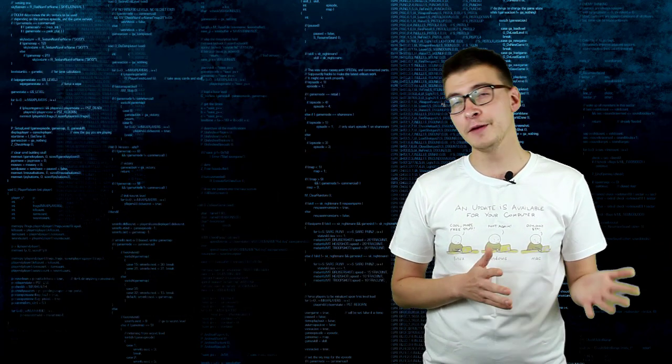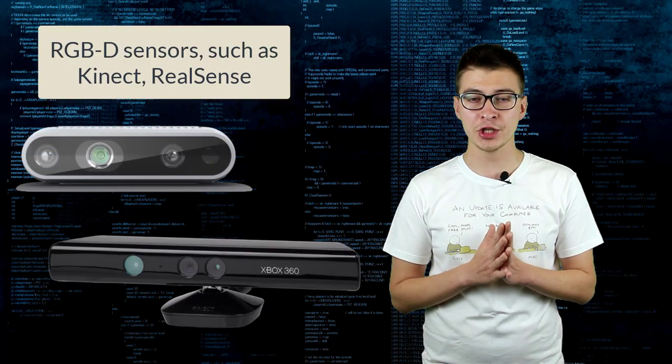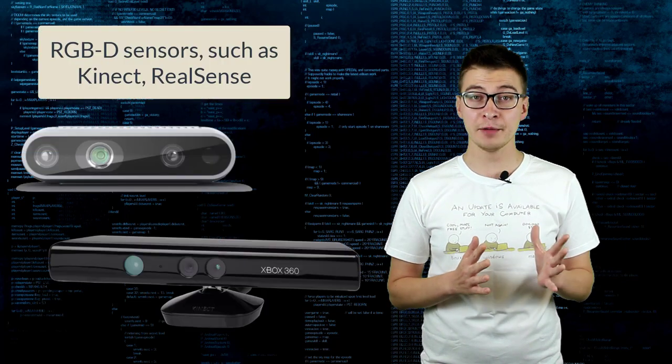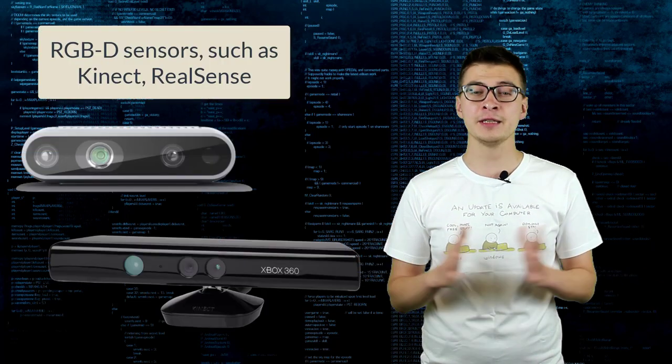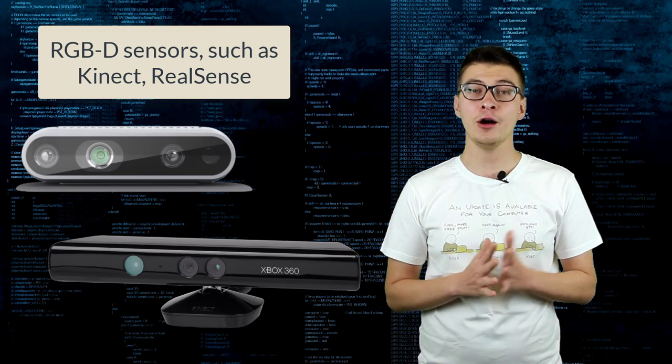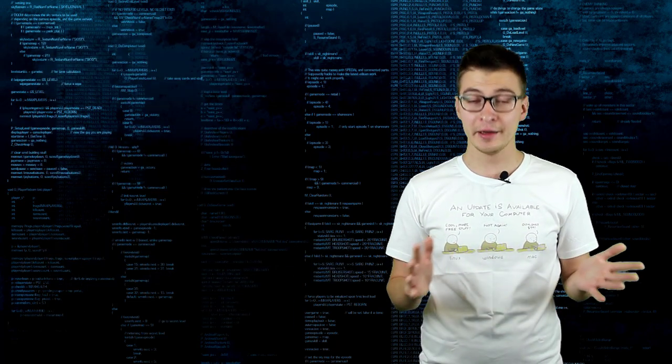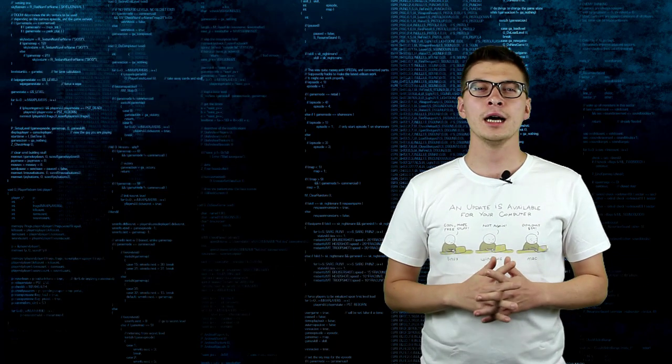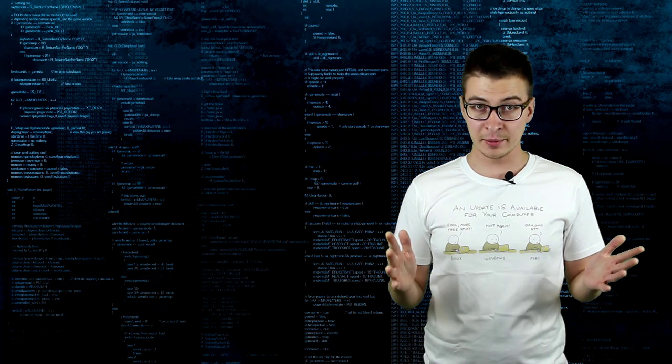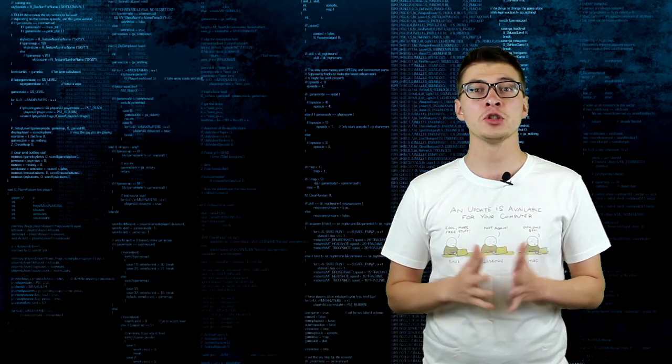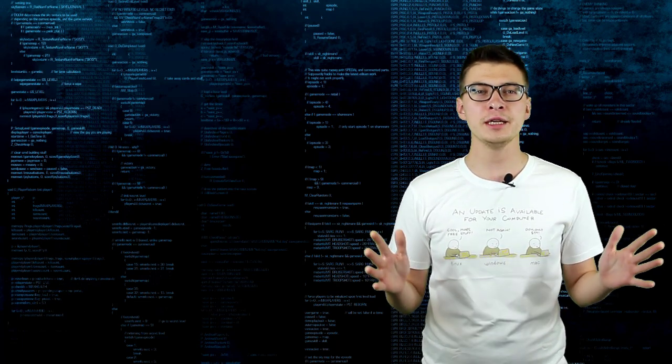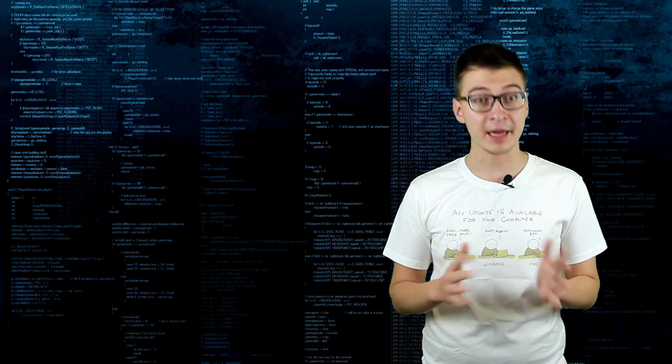For Visual SLAM, RGBD sensor approaches also can be quite robust, whereas simple stereo or monocular systems are tricky to set up. I'll leave some links in the video description so you can read about SLAM in more detail.